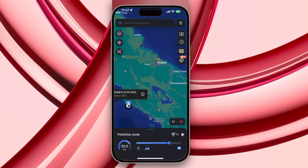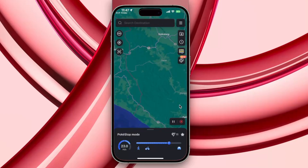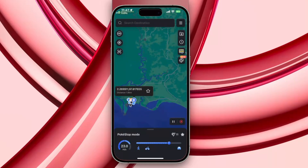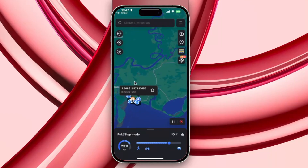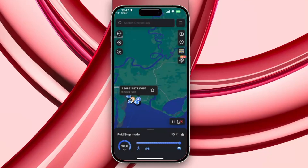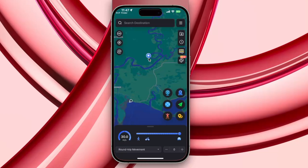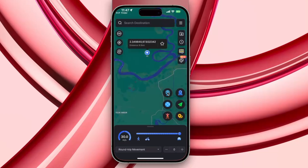You can use Change Location mode to change your current location without moving — change your location on iPhone within 3 clicks. You can also use Single Spot Movement: choose an end point and start moving automatically. You can set the movement speed you want by sliding the bar — choose the speed of walking, cycling, or driving.